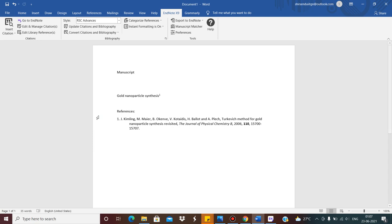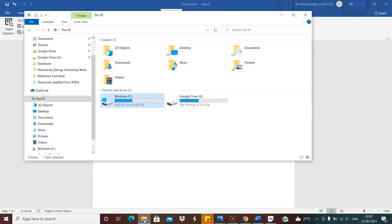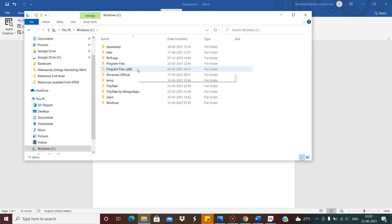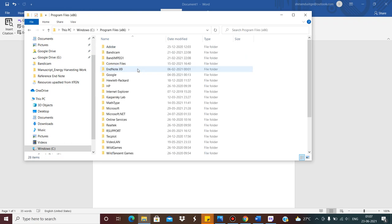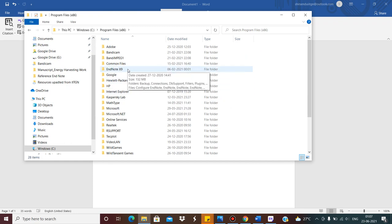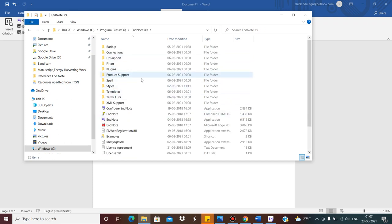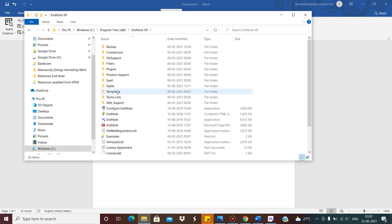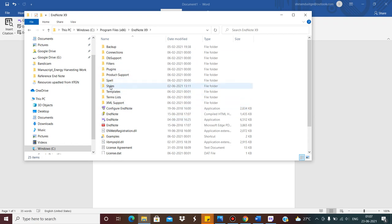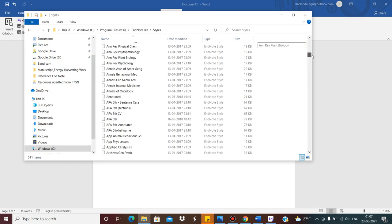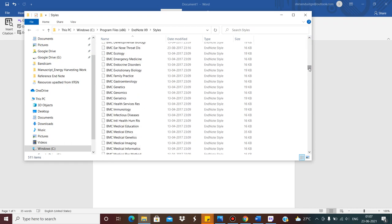But where do these styles come from? To understand that, you go to the C drive, then Program Files — because that is where I installed it. Depending on the directory where you installed it, the location may vary. For my case it is Program Files > EndNote X9. In this folder there are multiple files and folders, and there is a folder named 'Styles'. If you click on it, you can see there are multiple styles already saved by default in your EndNote installation.